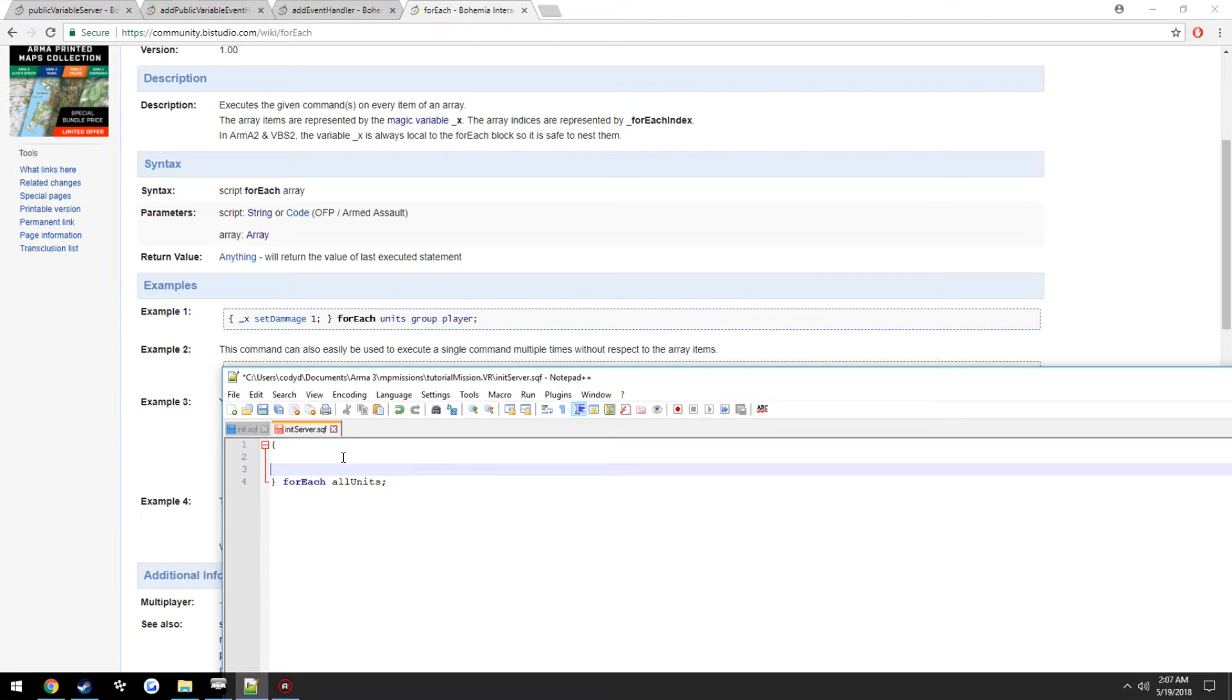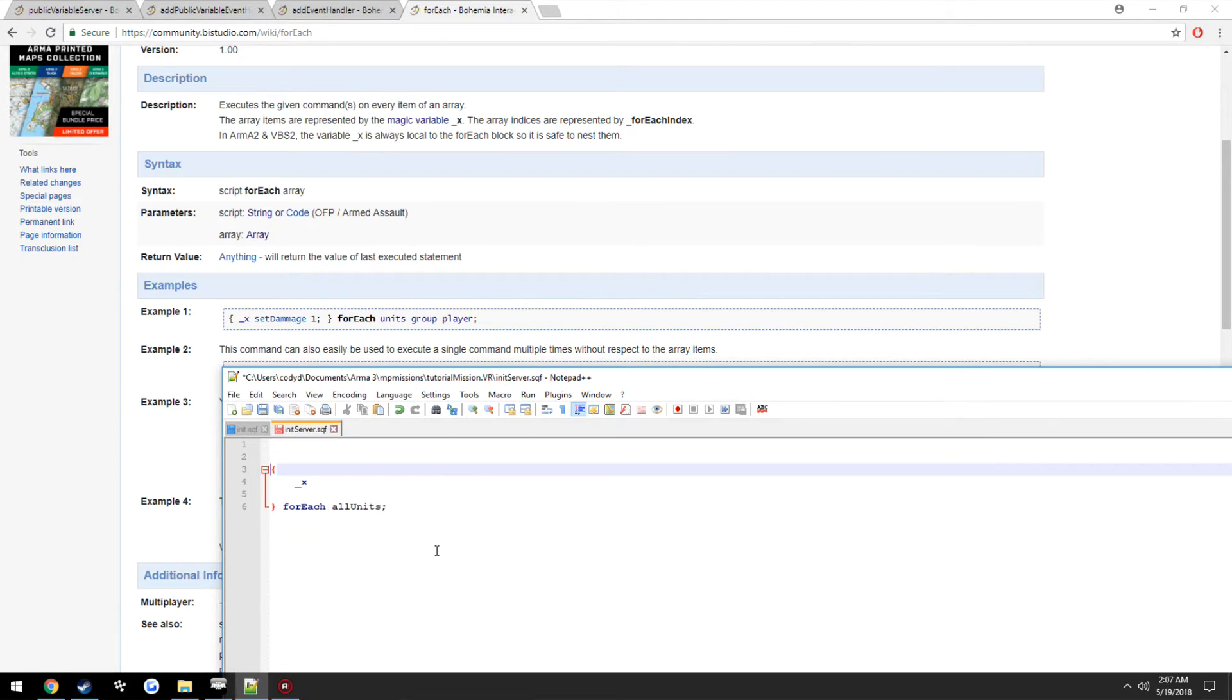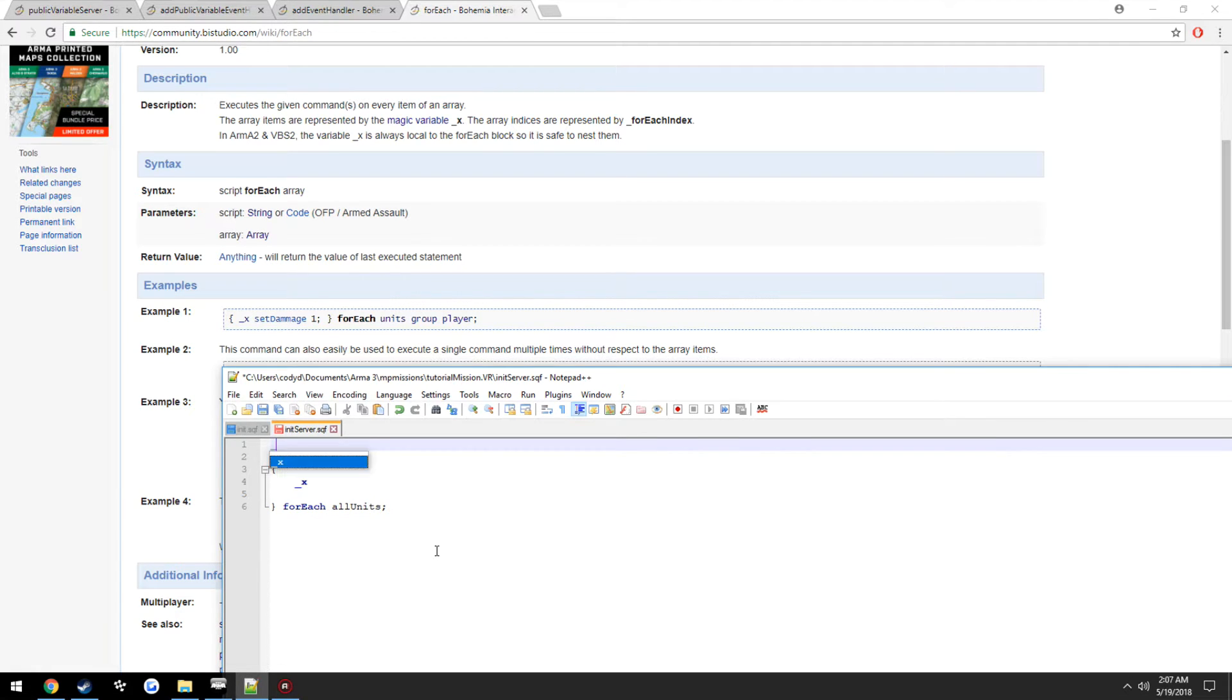That's where we get introduced to what's called the magic variable, as you can see here, underscore x. So underscore x is pretty much going to be the selection of the variable. So I'll make another array real quick just to show an example. myArray equals 1, 2, 4, 3, 8.